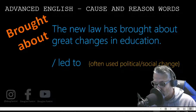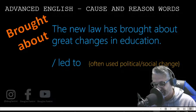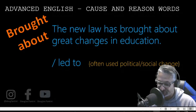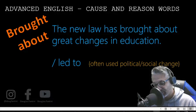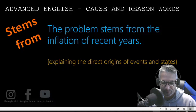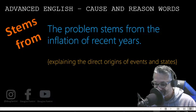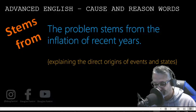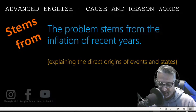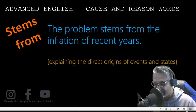Brought about. The new law has brought about great changes in education — led to, often used for political and social change. Stems from. The problem stems from the inflation of recent years — explaining the direct origins of events and states.